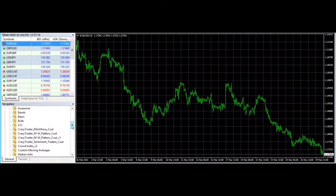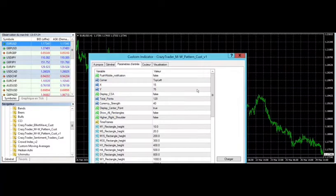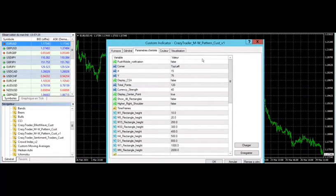Then open Crazy Trader MW Pattern V1, then put these settings. Feel free to pause the video to make sure you got everything.